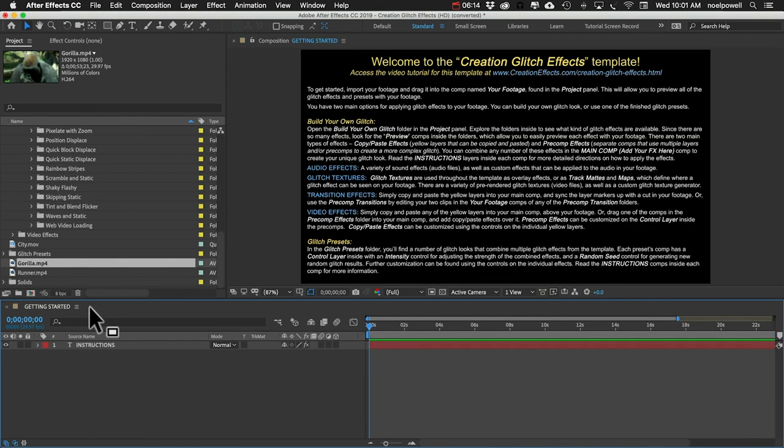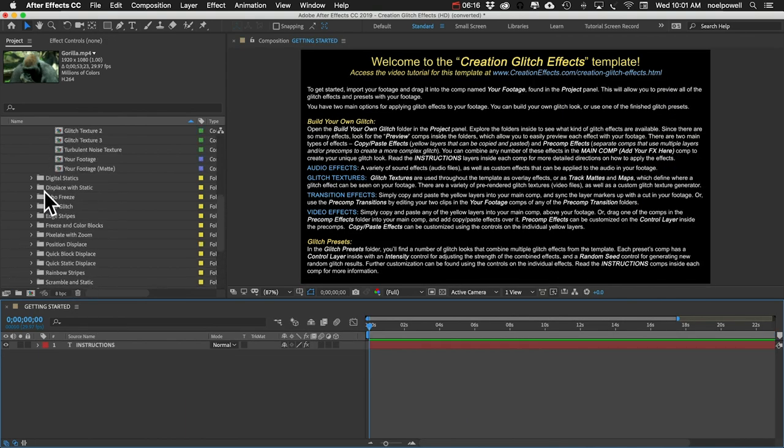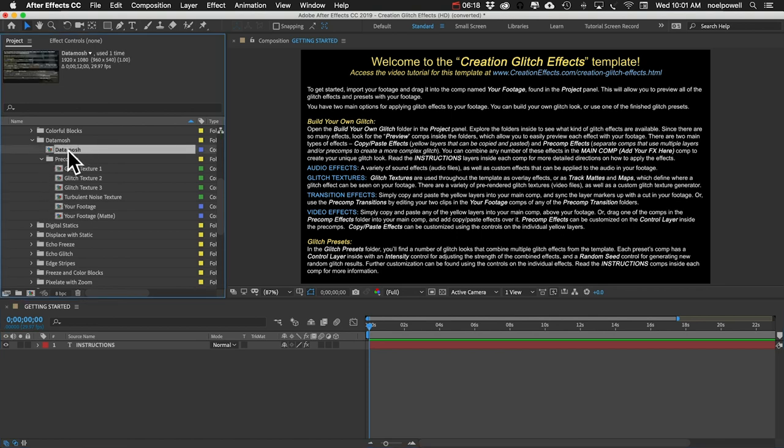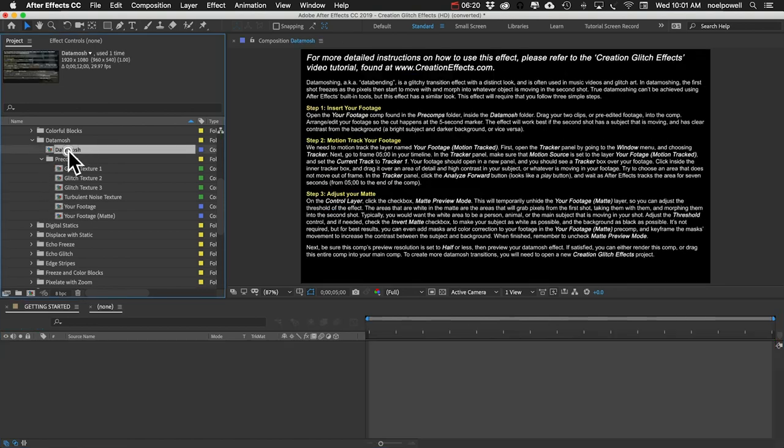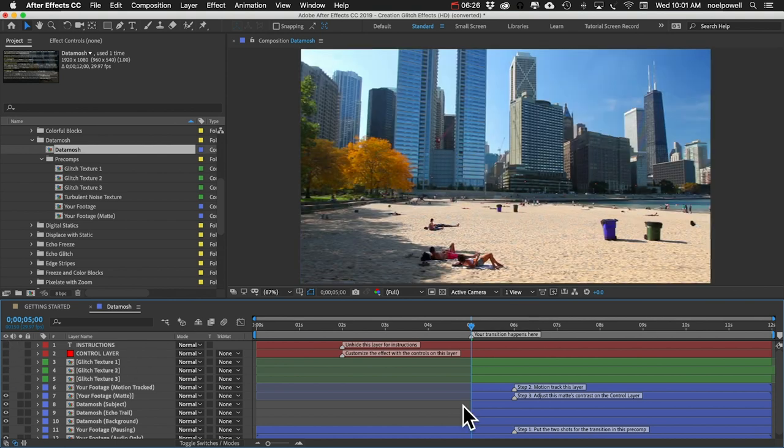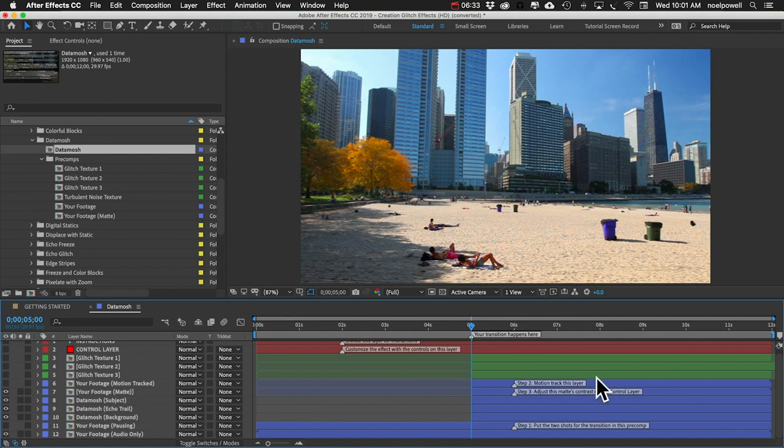All right, I'll close that comp and next we want to open up the data mosh comp inside that data mosh folder. You can see there's some instructions showing, which we don't need because I'm just telling you what to do. And you can see some marker notes here: step one, step two, step three.